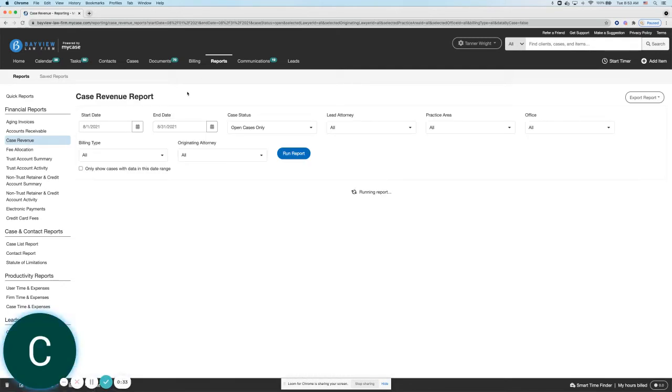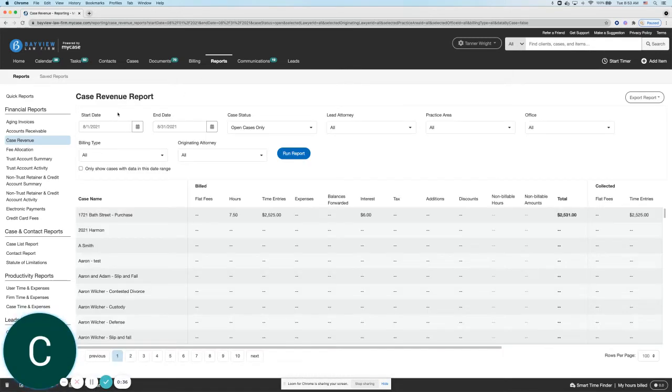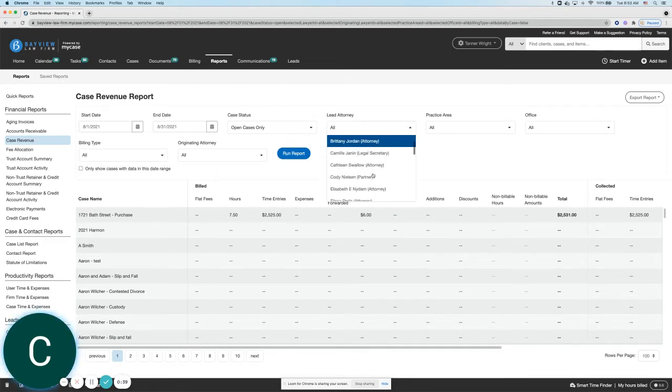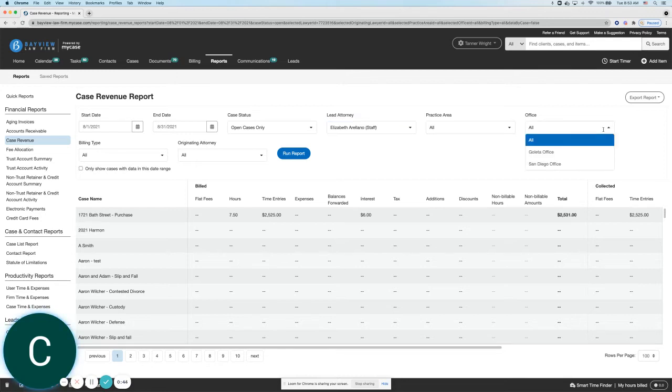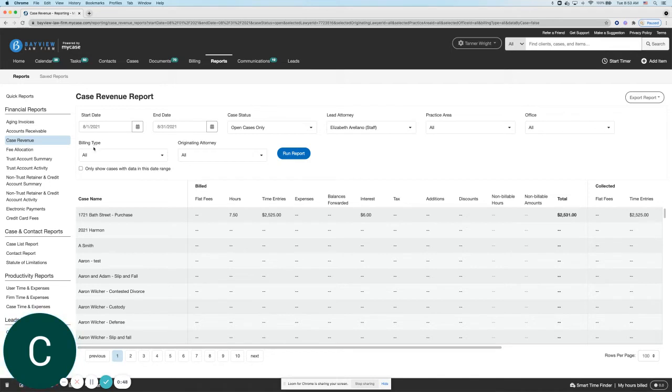We first will be able to select through multiple filters, for example, the date range, the case status, any specific lead attorney, any practice area that we may have set up. If you have multiple offices, you can break it down by each individual office if you'd like.